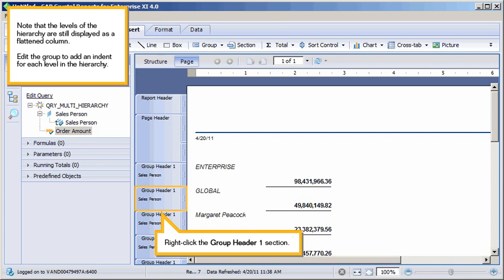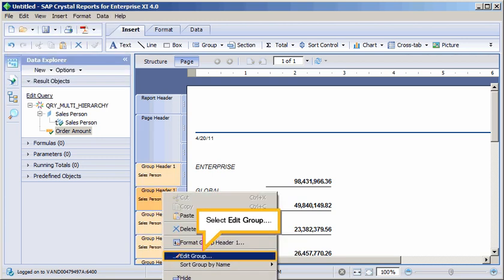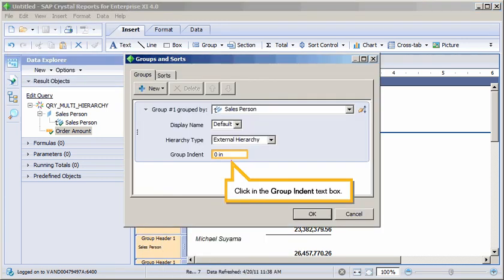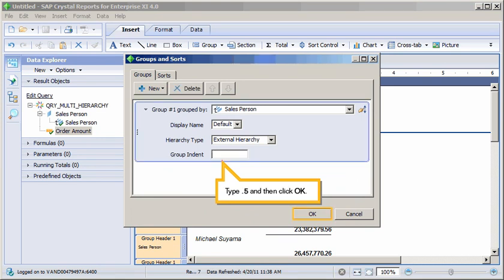Edit the group to add an indent for each level in the hierarchy. Right-click the Group Header 1 section. Select Edit Group. Click in the Group Indent text box. Type decimal 5 and then click OK.